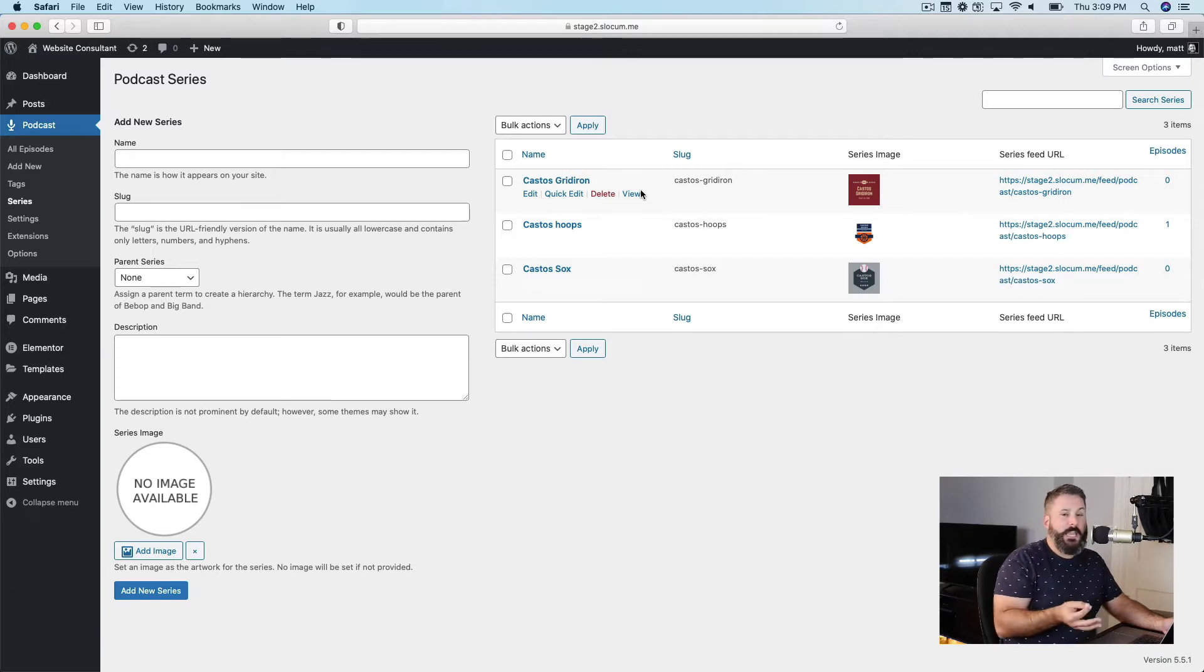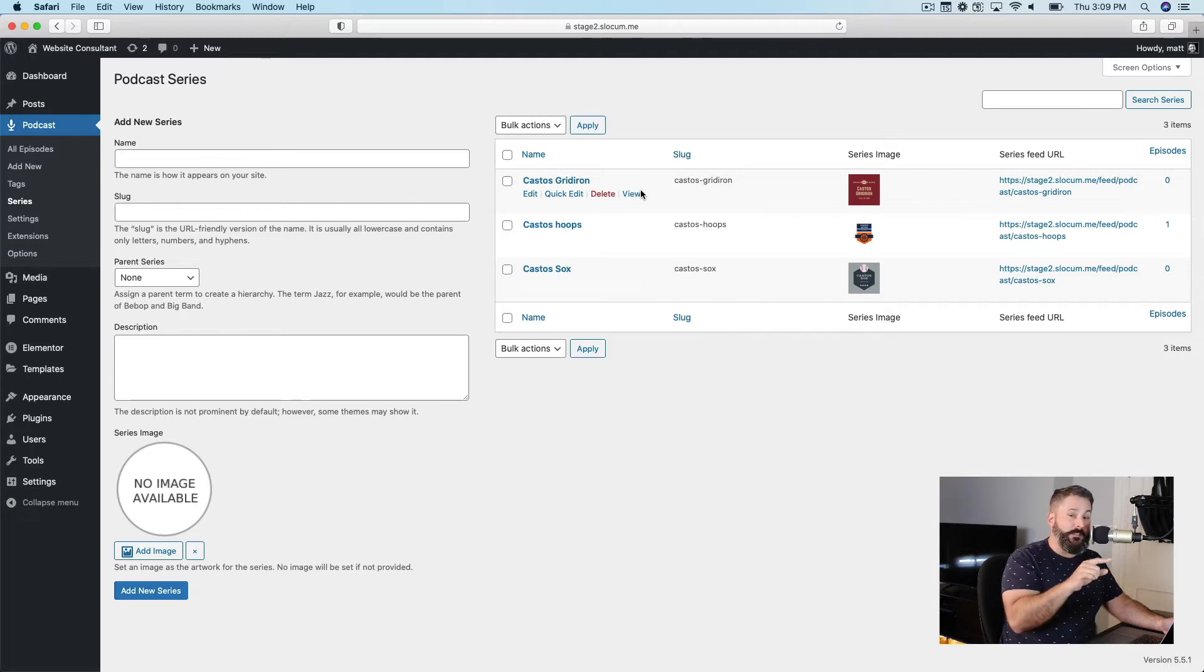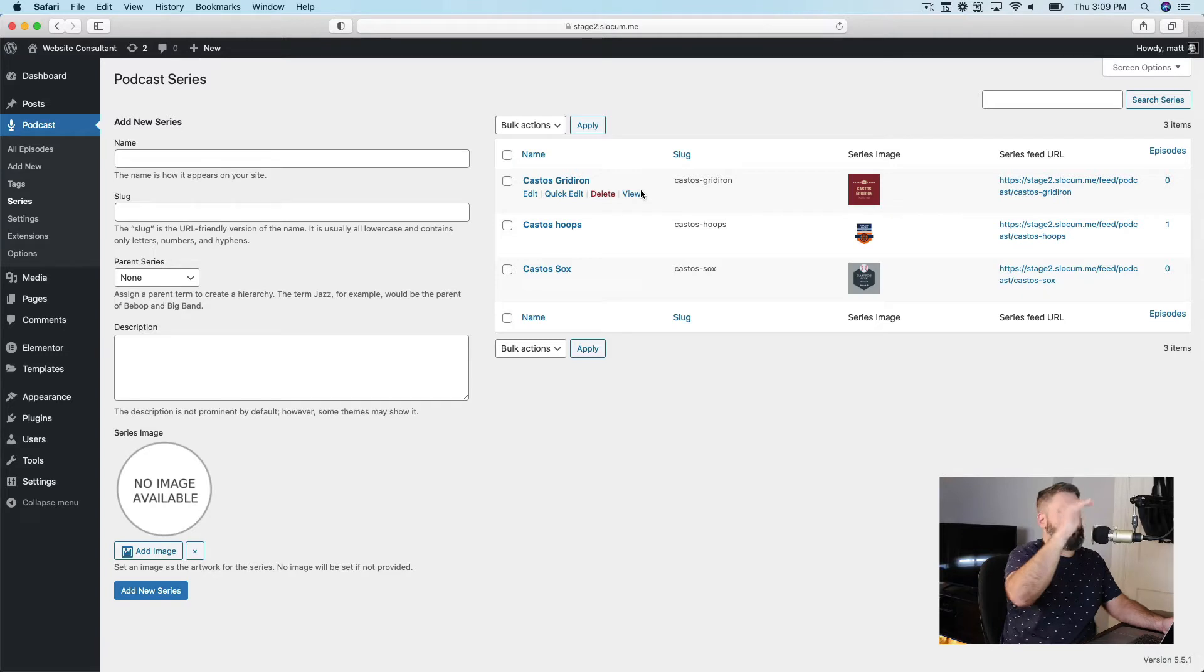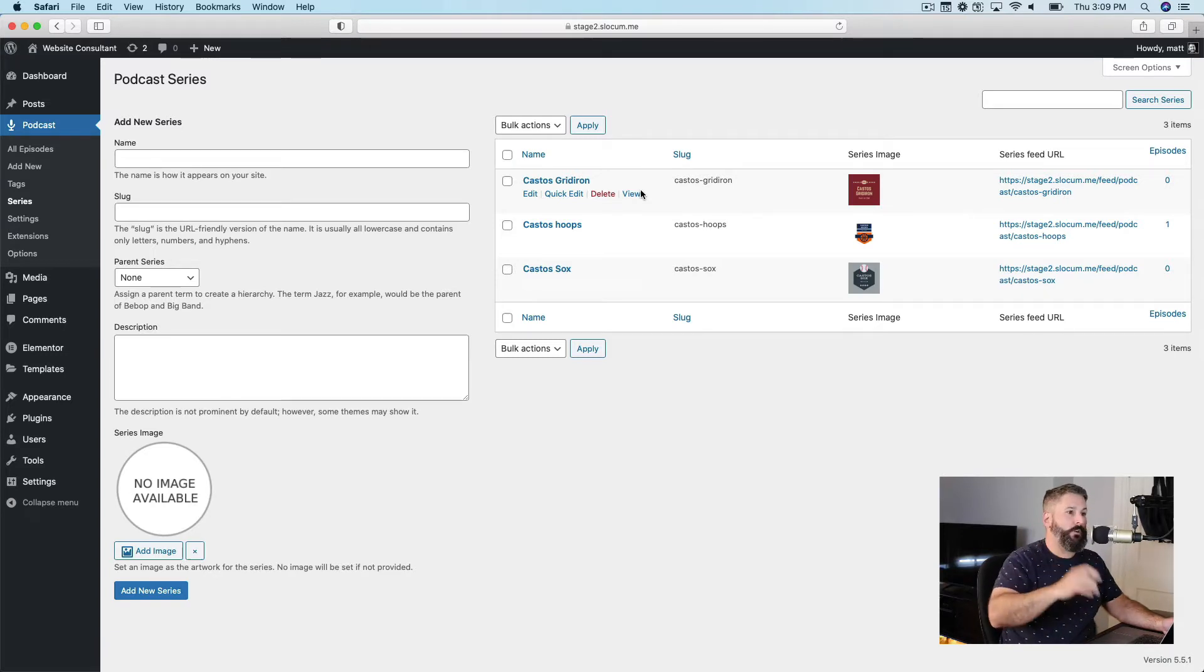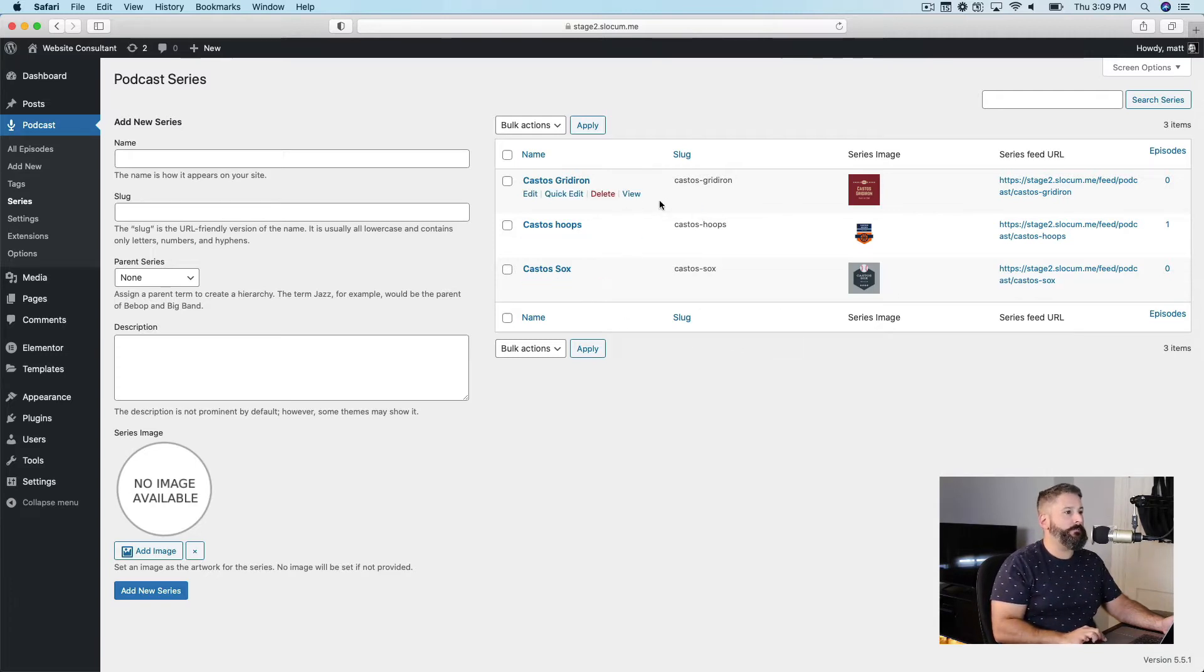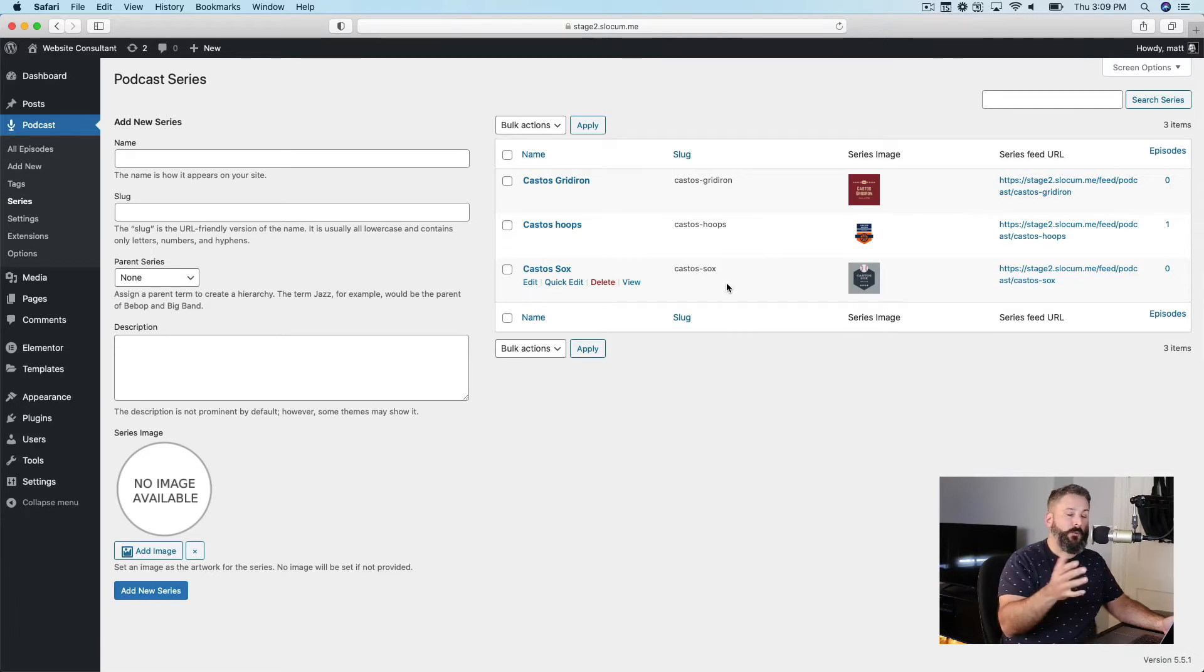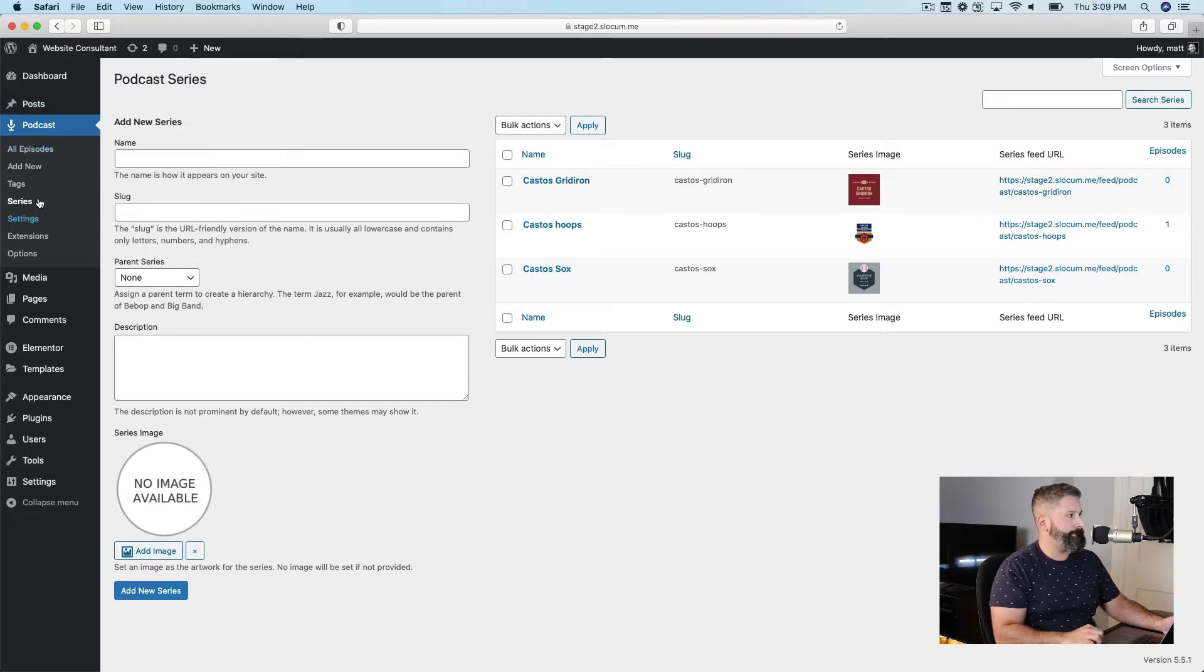If I create an episode for Castos Sports Network, none of these series will get that episode because it's from the parent. It's from the top. So I can create new episodes for Castos Sports Network, and it'll only go to the Castos Sports Network feed, whereas again, if I submit an episode from Gridiron, Hoops, or Socks, it's going to go into the default feed by default. So let's just take a look at that.